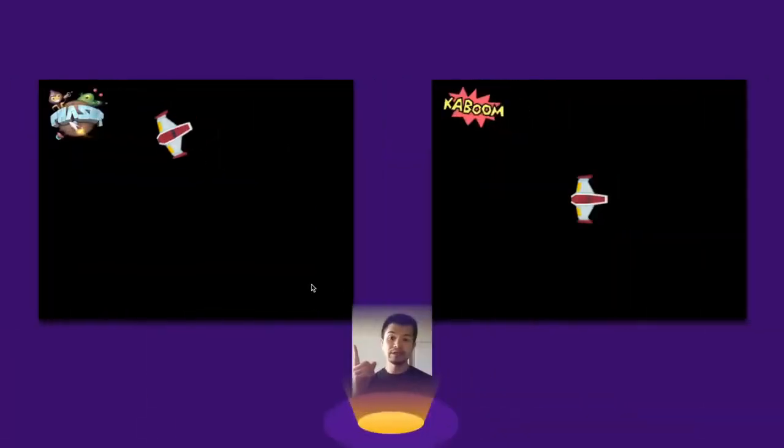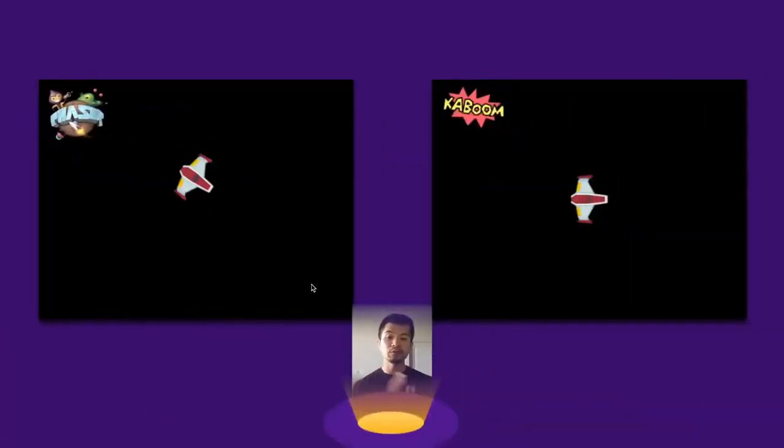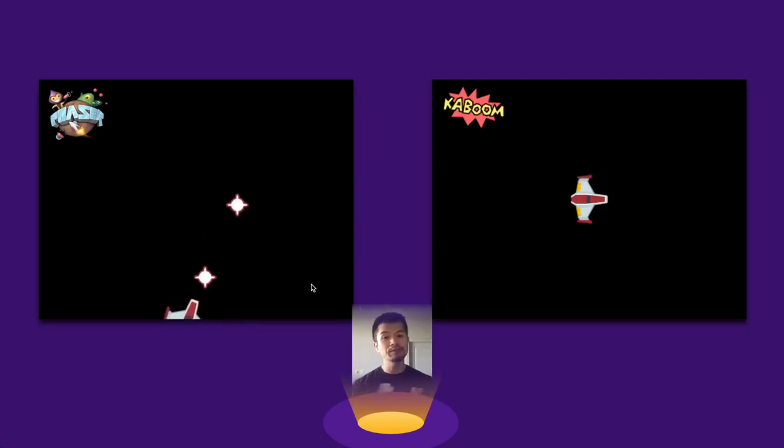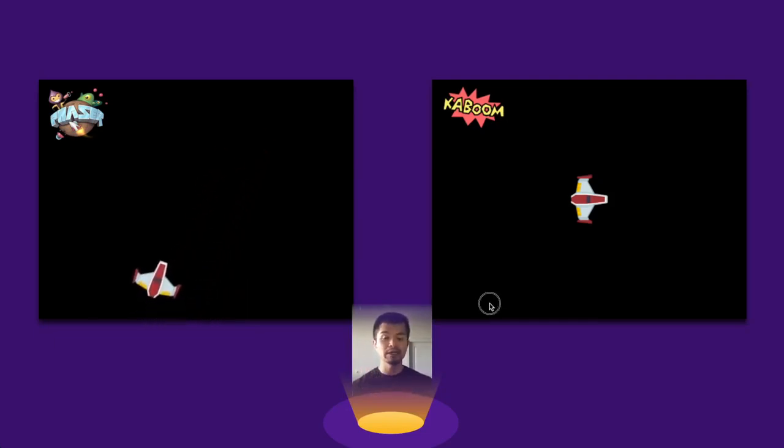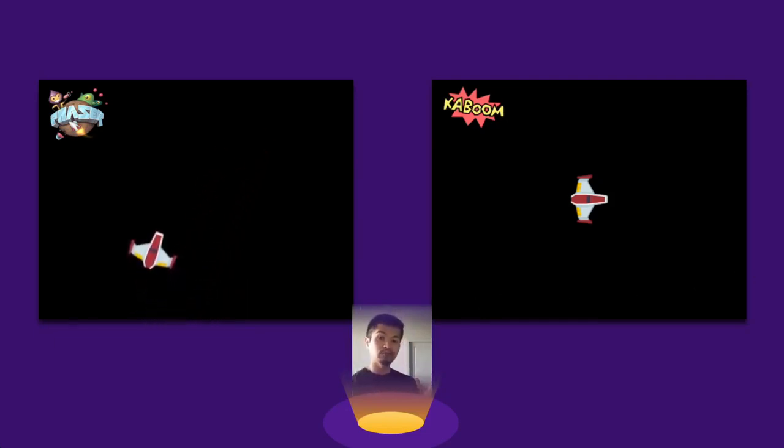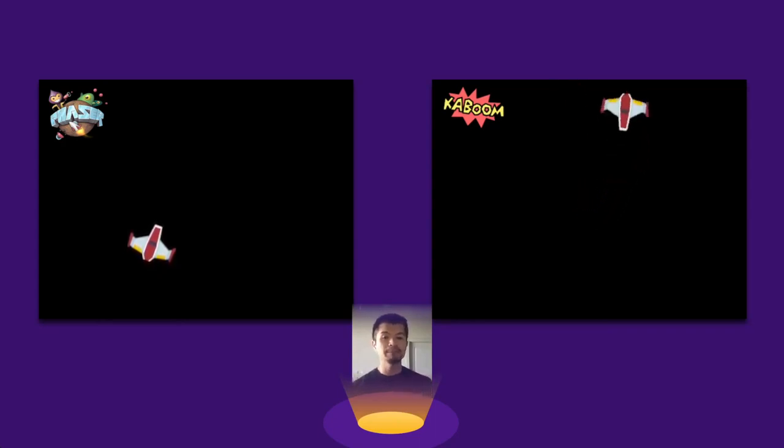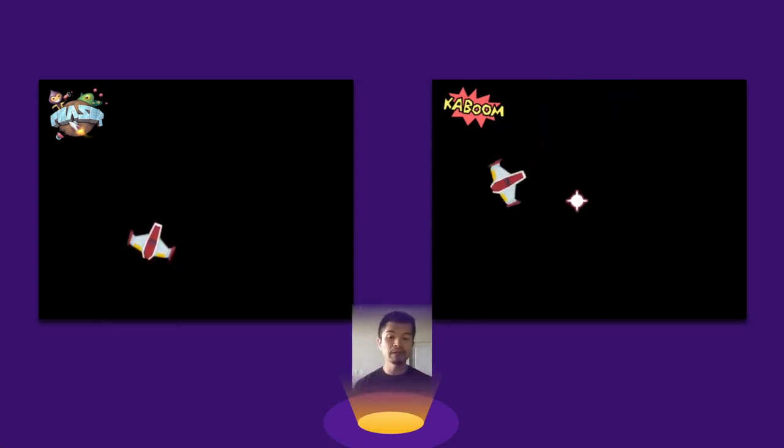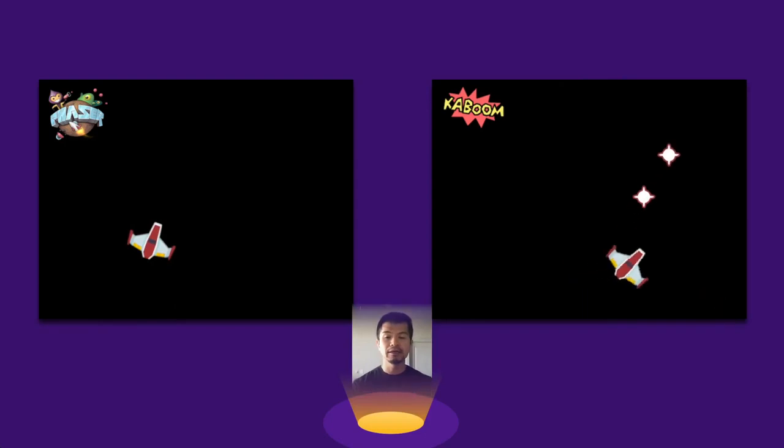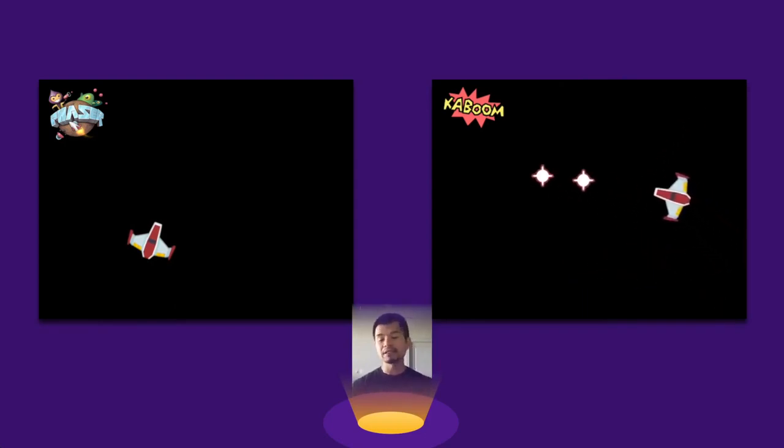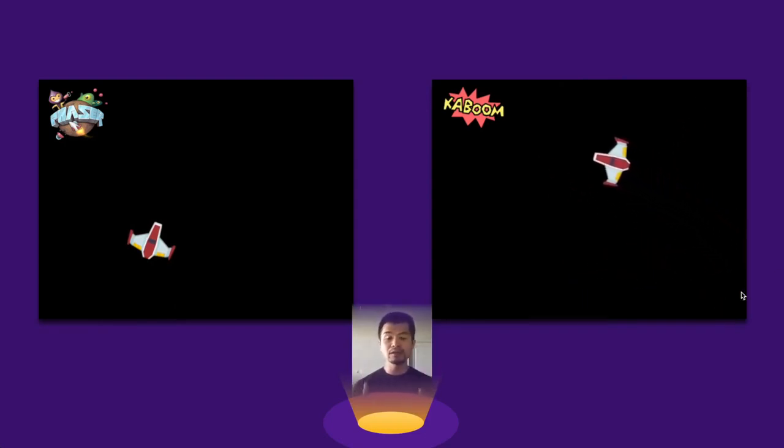Now on the left side here, we have the Phaser 3 version where the arrow keys move your spaceship and the spacebar fires bullets. And on the right side, we have the Kaboom.js version which functions about the same. The arrow keys will move your ship and then the spacebar will fire bullets. Now they look and function basically the same, but the code is a little different. So let's give that a look.